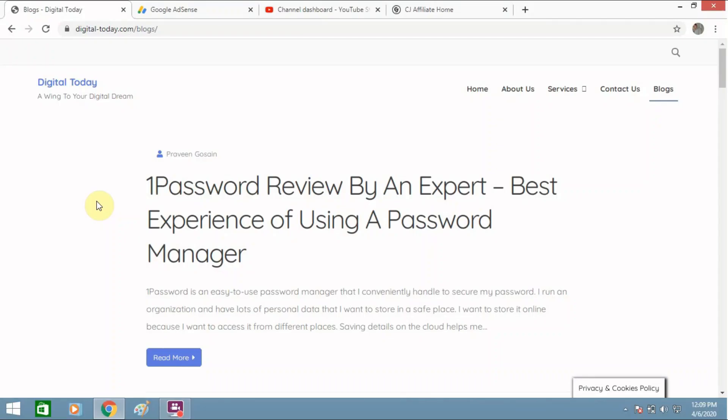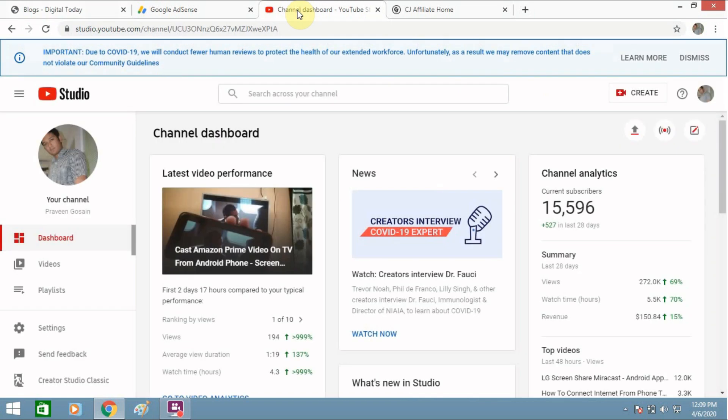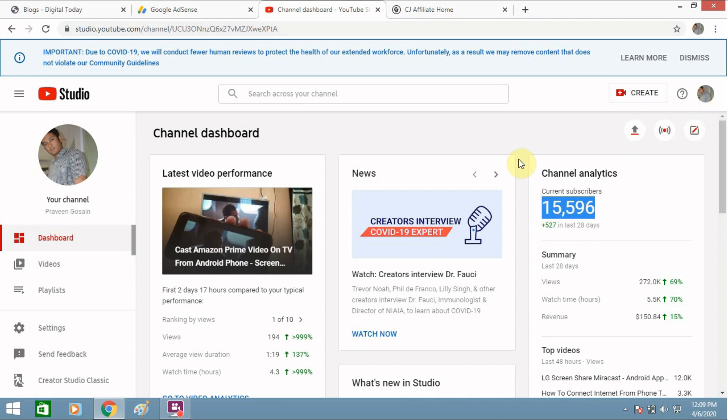So I earn money from this blog and this YouTube channel from where you are seeing this video. You can see the views I am getting and I have around this much subscribers and it's increasing day by day.